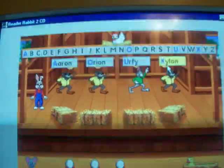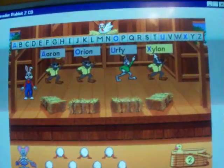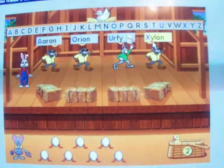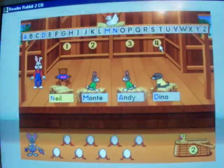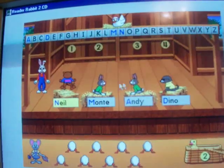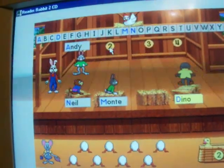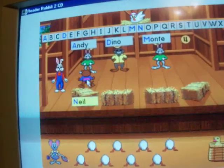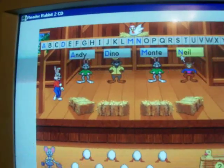You placed the names in ABC order and earned an egg. Let's play again and get another. Yeah, I can tell I played this game a lot. Let's try again. Andy, Dino, Monty, Neil. Let's do the bunny bump.